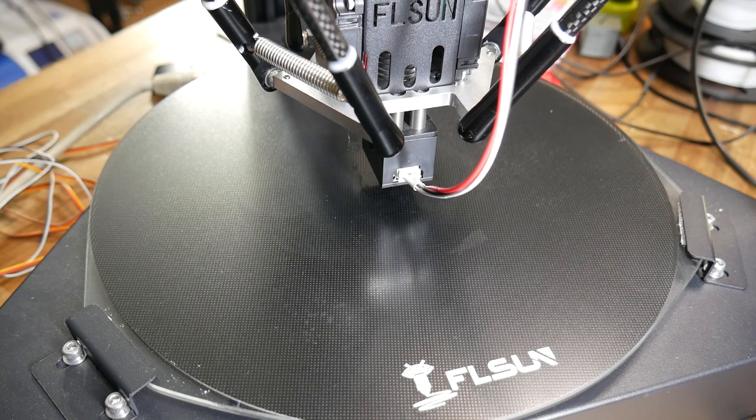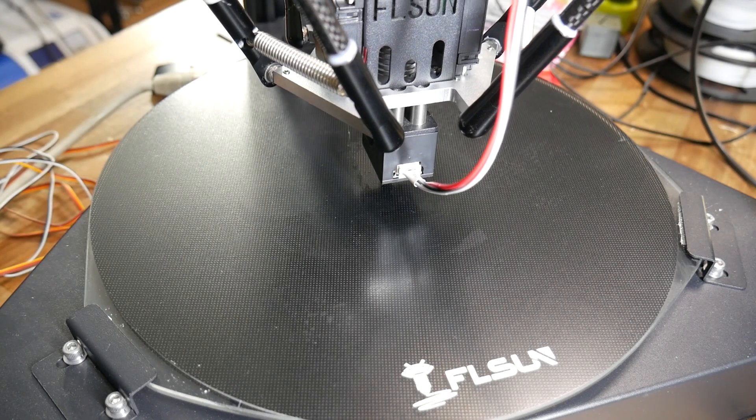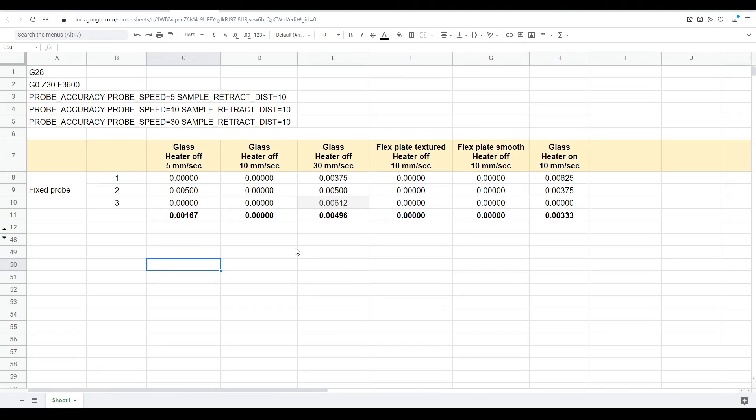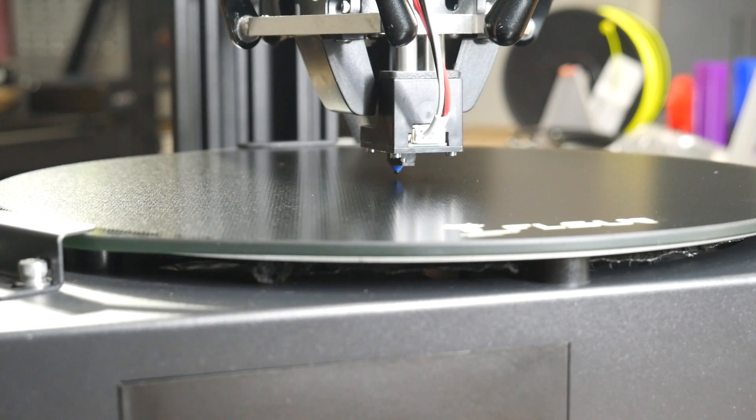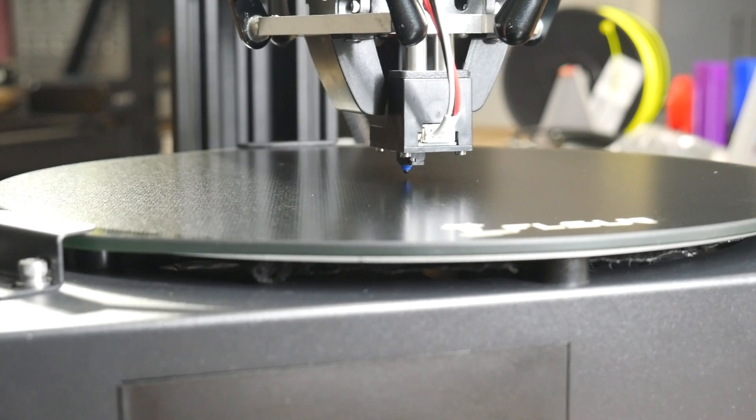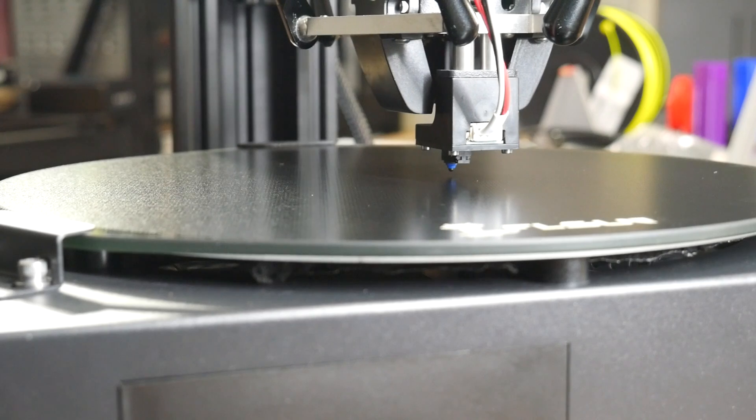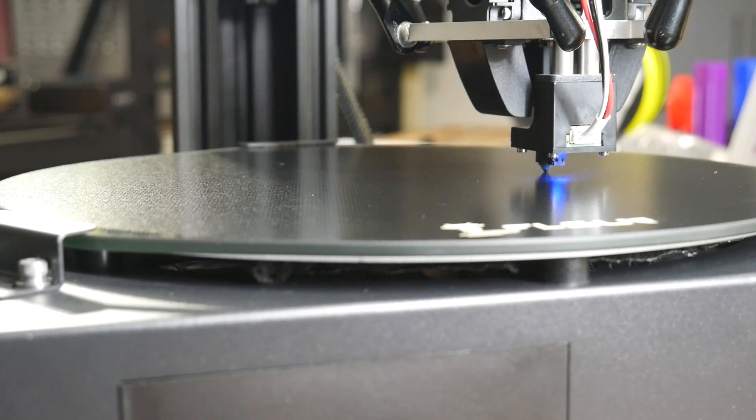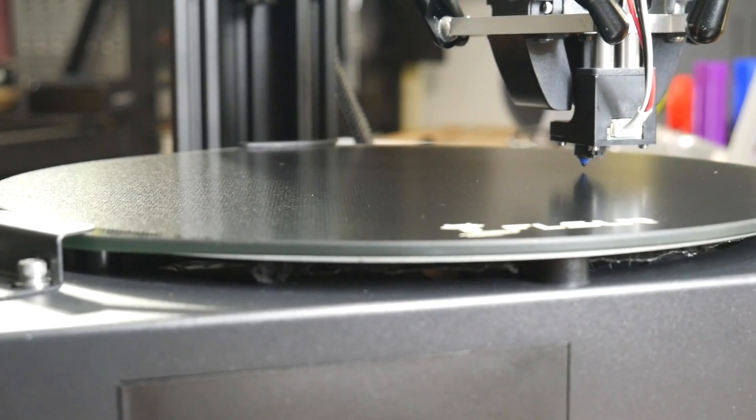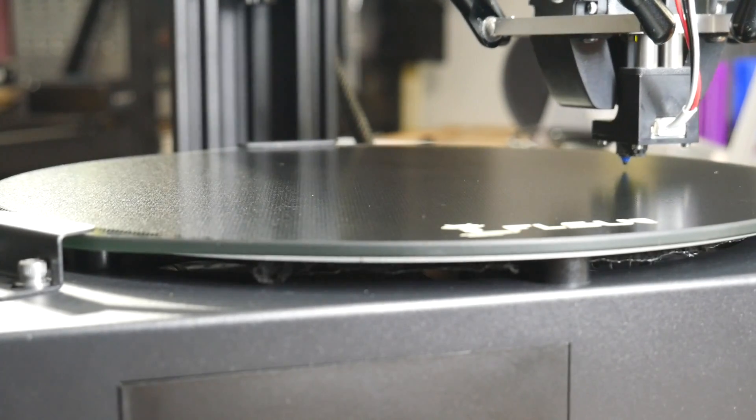I found this probe to be surprisingly accurate. As you can see, many times the 10 probes were exactly the same measurement, and there wasn't much variation until we increased the speed to 30mm per second. The type of surface and whether the heater was on was largely irrelevant. If you're not looking to probe the bed before every print, and instead probe every now and again and store the mesh, this type of setup is pretty ideal.